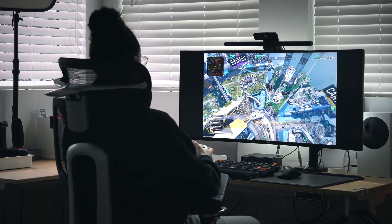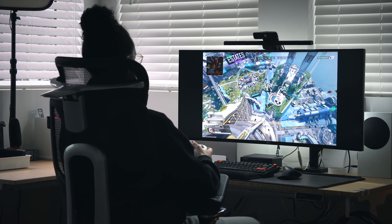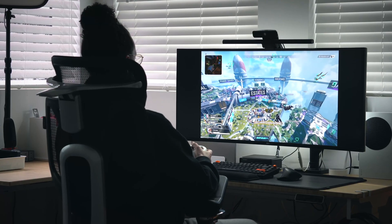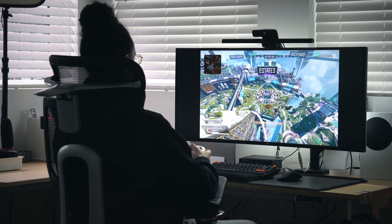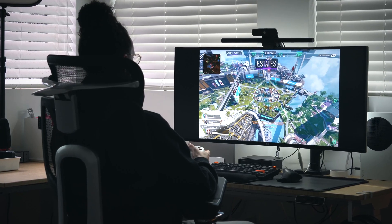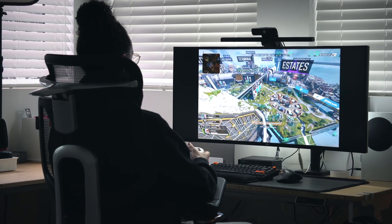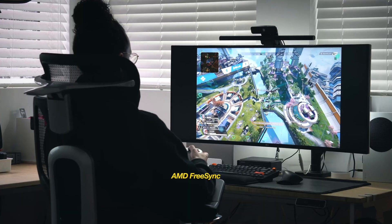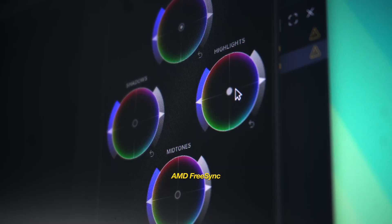While it is not a dedicated gaming monitor and more designed for creative work and productivity, it's still a decent pickup for my gamers out there since it does come with AMD FreeSync.